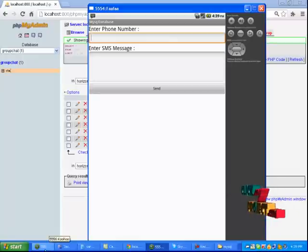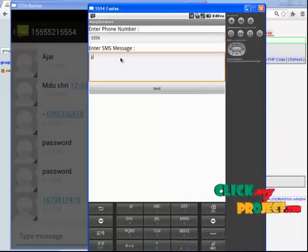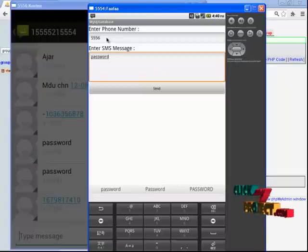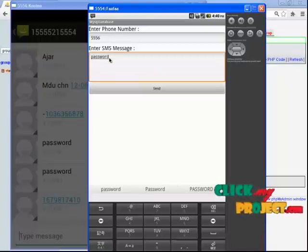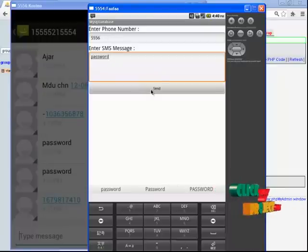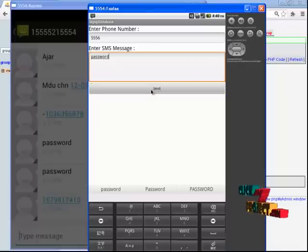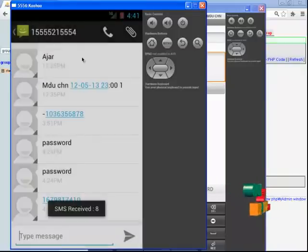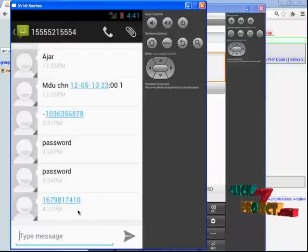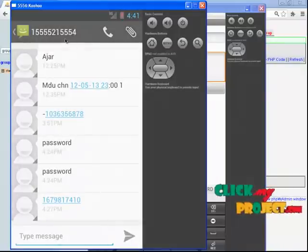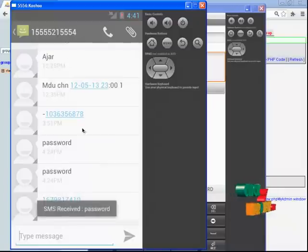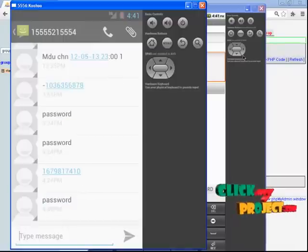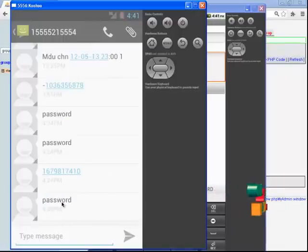Open another emulator and click the password. Enter the phone number 556 and enter the SMS for the password, then click send. You have received the SMS with the password. SMS received — the password has been received.